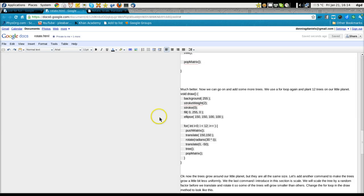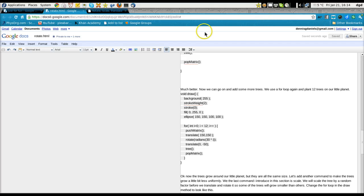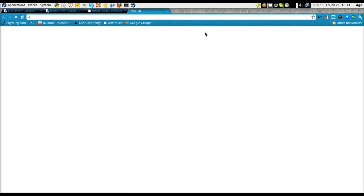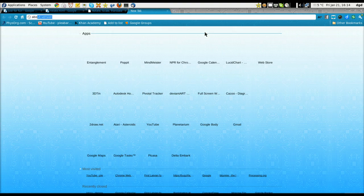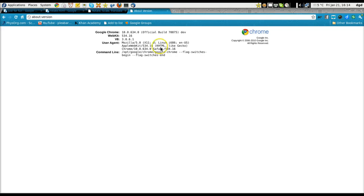Greetings, Danny Sanders here. This is Google Docs, and this is Chromium 10.364.